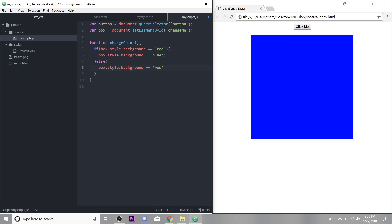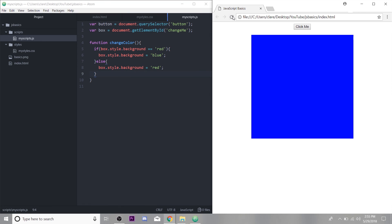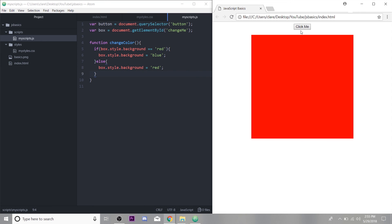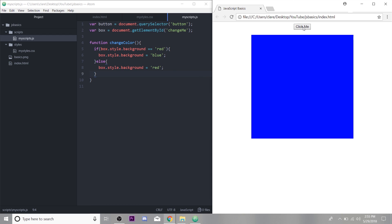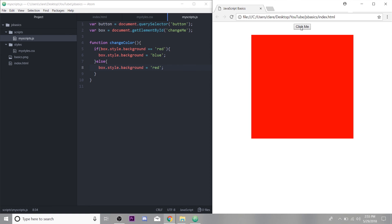BoxStyleBackground equals because we are setting it. When we check, we use our comparison operator of double equal sign. When we're setting, we just use a single. Okay, so if we save this and refresh, if it's red, it changes to blue. And now it's blue. If we click it, it should check if it's red. It's not. So it's going to run the else and change it back to red. There you have it.